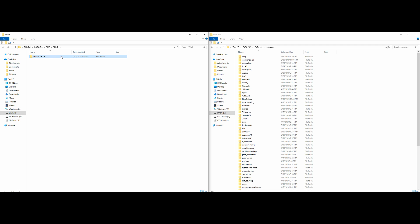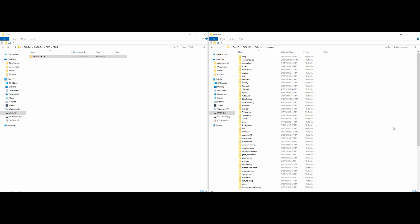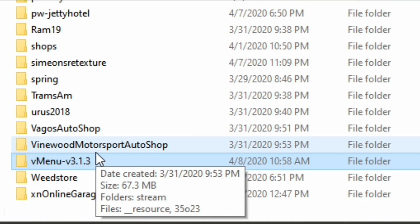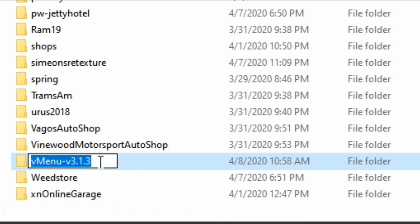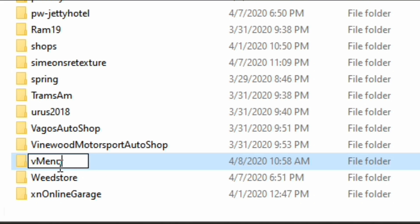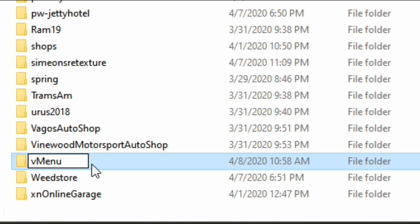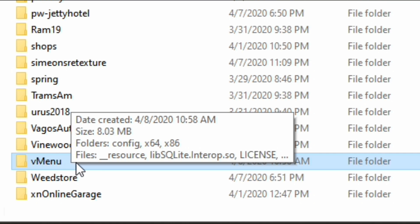Go ahead and drag and drop the complete vMenu v3.1.3 folder into your resources folder, just like I'm doing right now. Once it's in there, erase the dash v3.1.3 from the folder name — we just want it to say vMenu by itself, with a lowercase v and a capital M, just like I have it right here.